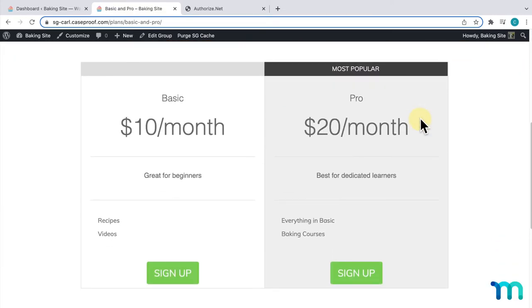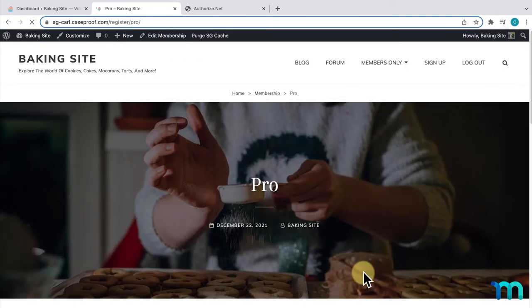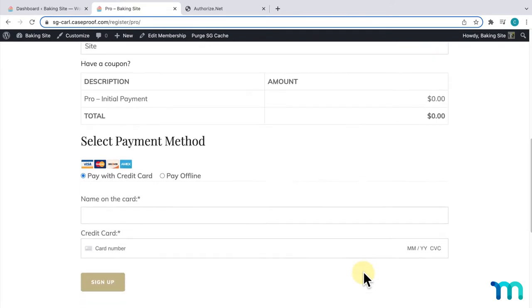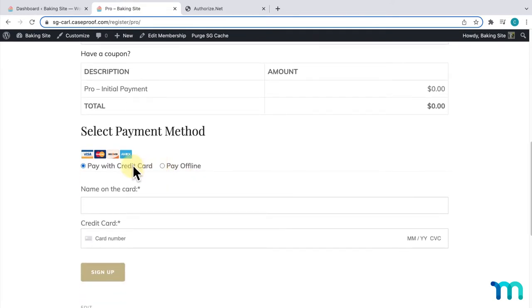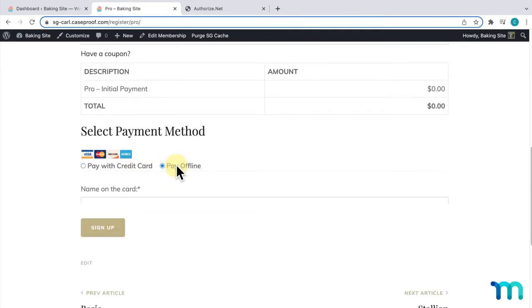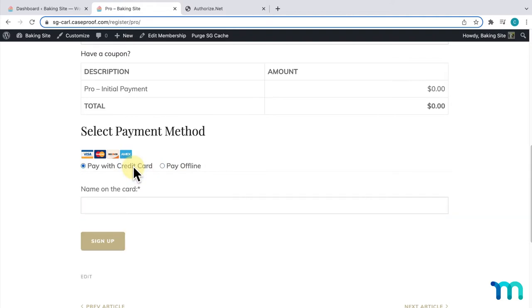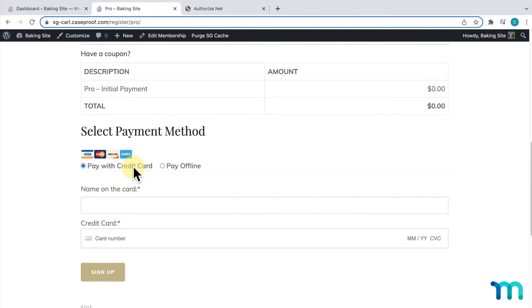If I click purchase on, say, my pro membership, you can see here on the registration page that I have two payment gateways already set up - an option to pay offline or to use a credit card with Stripe. But now, I want to add an option to pay with Authorize.net.